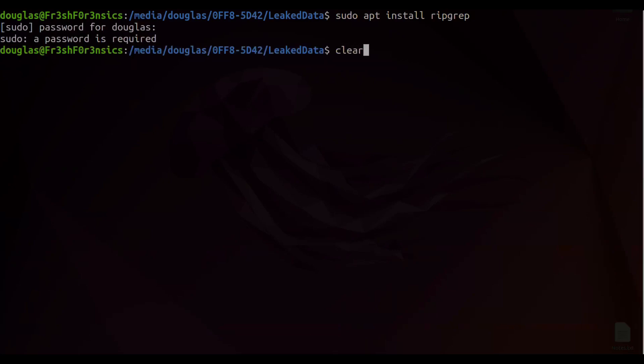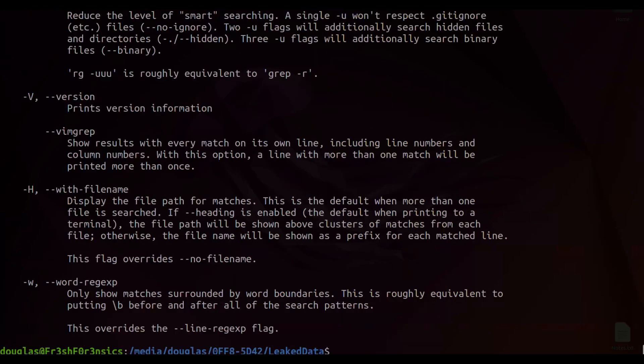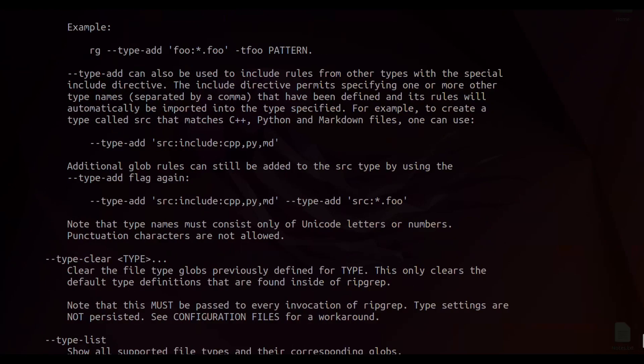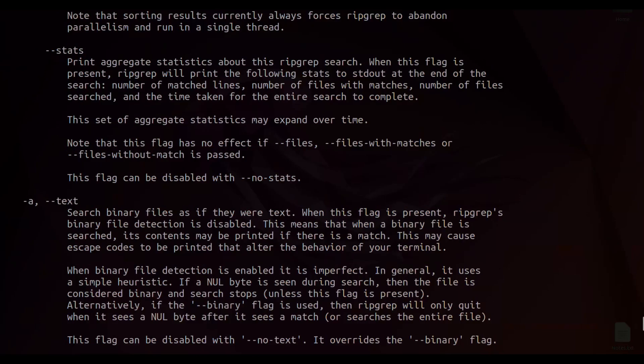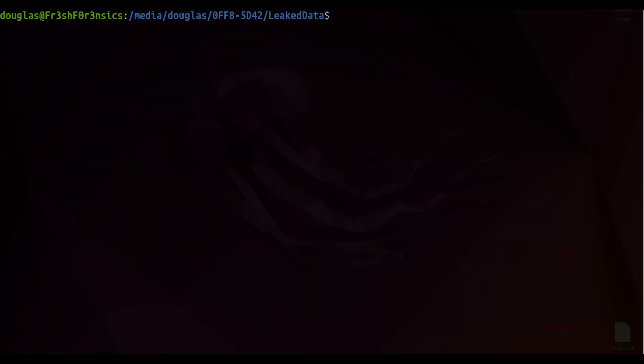Now, as I said, I already have that installed, so I'm not going to let that command run. Once you have it installed, to actually run the command, you are going to use RG for RIPGREP. So if I want to pull up the help menu, I would run the command RG dash dash help. And I'm assuming that there is a man page for this, though I have not read it. Let's go ahead and see.